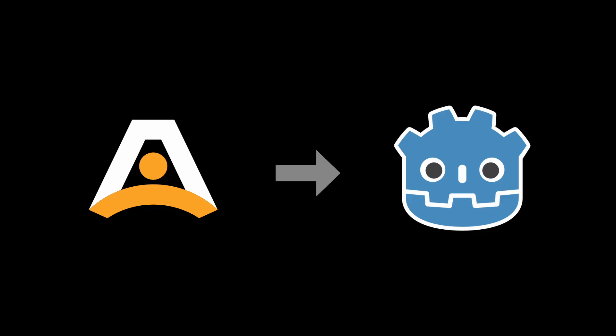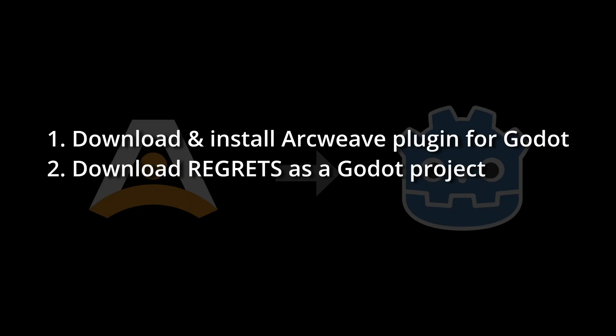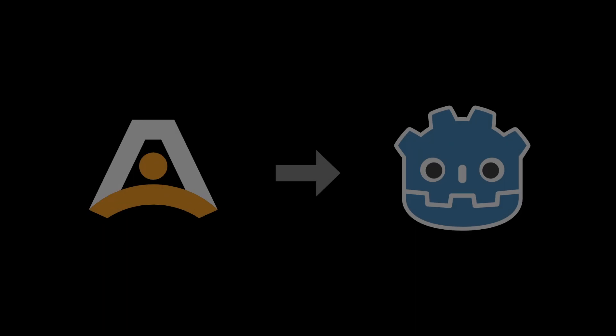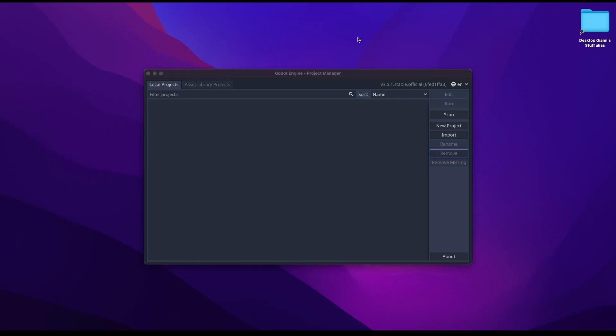To follow this tutorial you will need three things: to download and install the ArcWeave plugin for Godot, to download Regrets as a Godot project, and to download Regrets as an ArcWeave project. You can find all the necessary links and assets in this video's description.